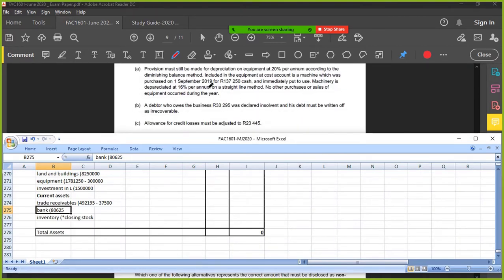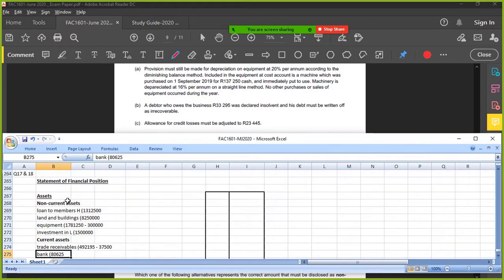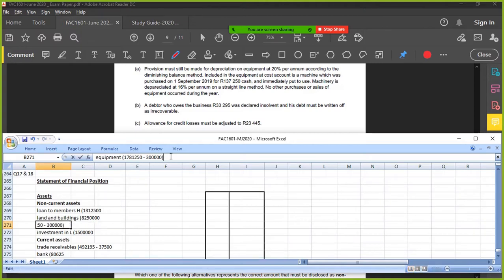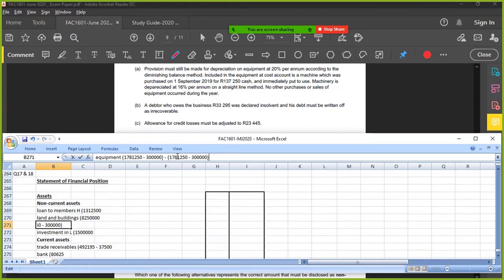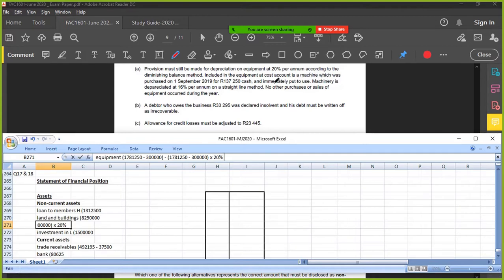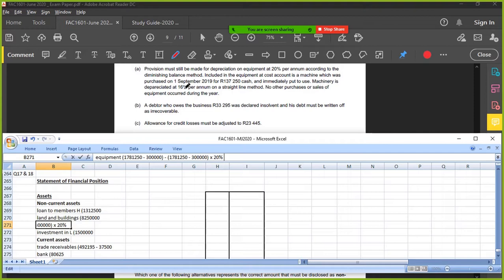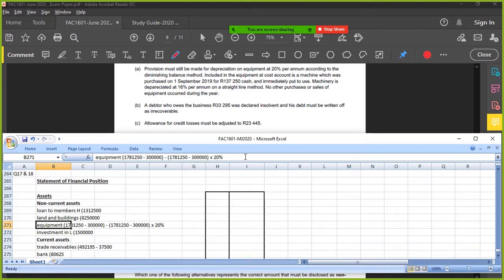Provision must still be made for depreciation. So I need to work out more depreciation for equipment. Where's my equipment? There's my equipment - that's my carrying value. Times 20 percent. Included in the equipment at cost account is a machine which was purchased on the first of September. So I have to adjust my opening balance. The machinery is depreciated 16 percent straight line. No other purchases.